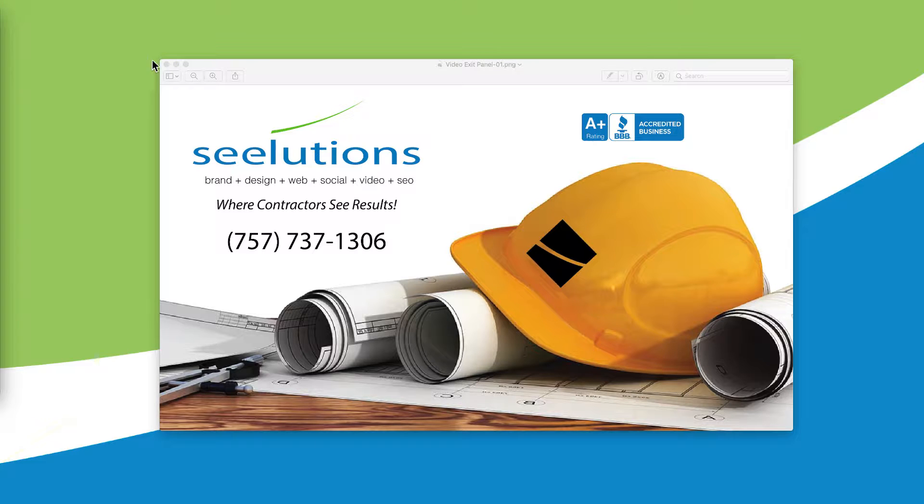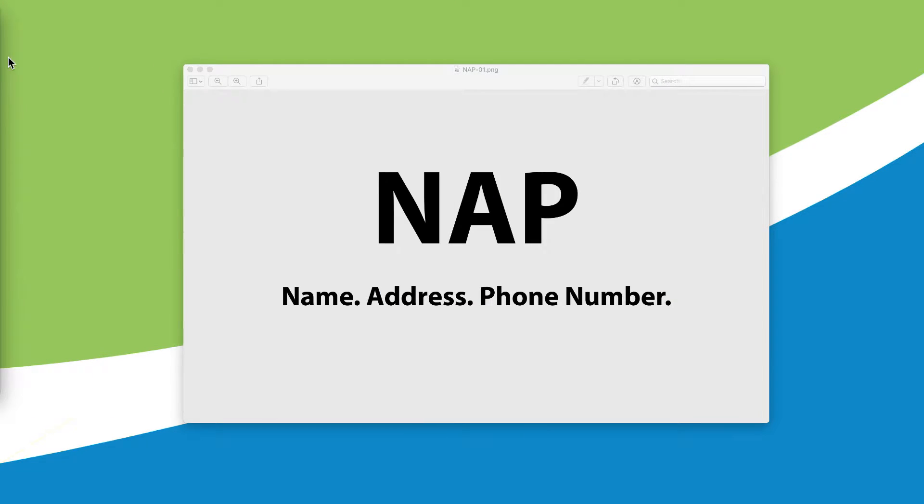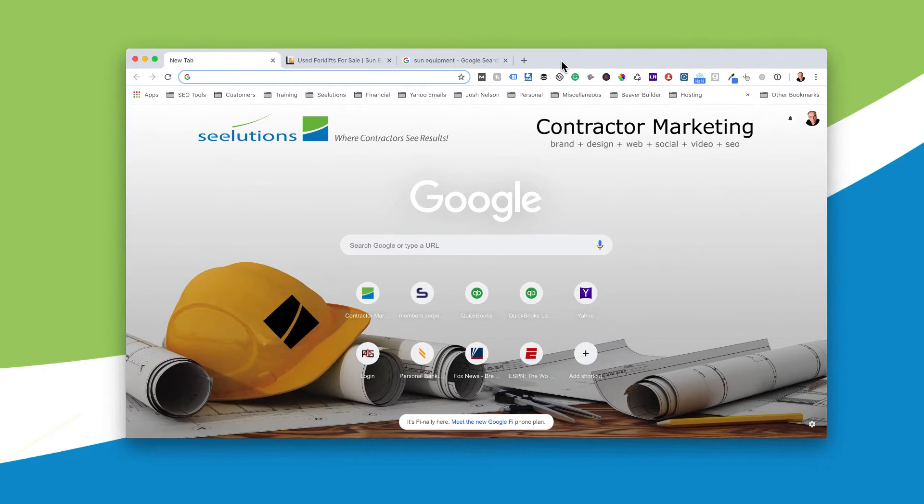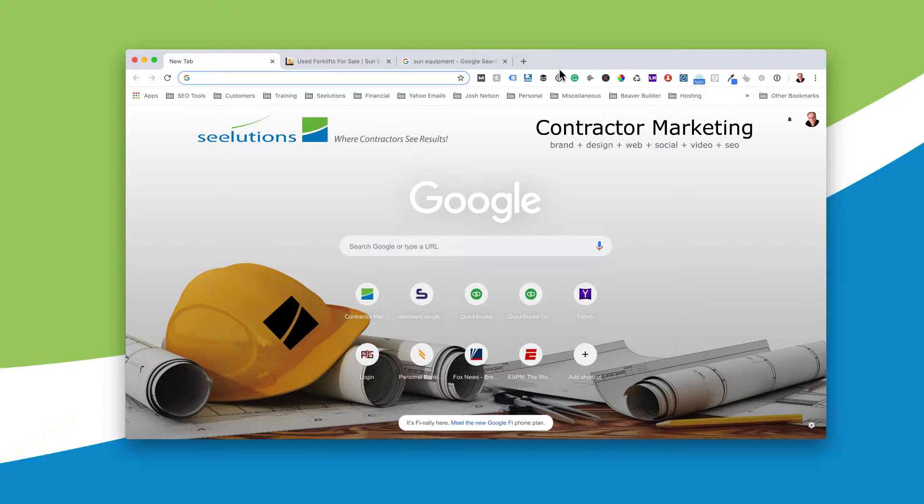It's simply called NAP, and it's short for name, address, phone number. I know it sounds simple, and you're probably going, what? But it works, and I want to show you how this actually works.